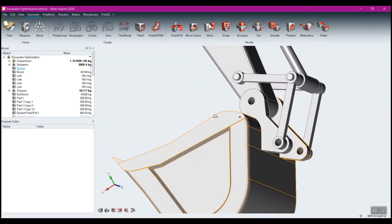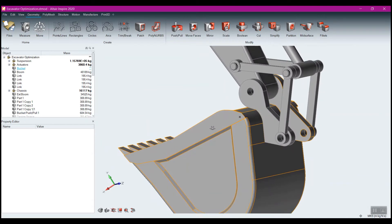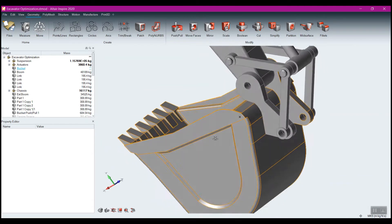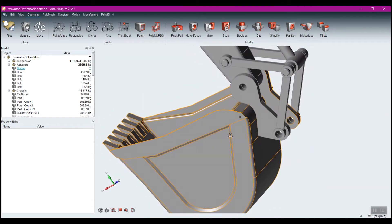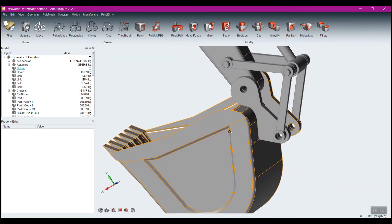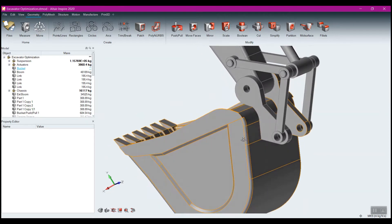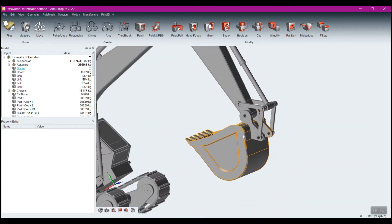Making sure you get the loads right is critical for optimization. It can be especially difficult in a situation like this, where we know that the loads are going to be continually changing as these arms move and this bucket moves.